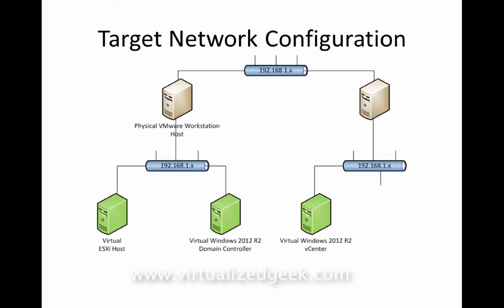While we can't do that necessarily with the ESXi host simply, we can do that with our management resources. So our domain controller, our DNS, whatever secondary Windows servers we have, we can have an environment dedicated to that host. So we'll go ahead and show you how to do that.